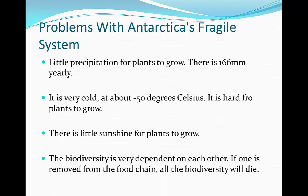The biodiversity that is there is very dependent on one another, since there's so little. If one species is removed from the food chain, it's likely that all the biodiversity there will die. So it is a very fragile ecosystem.